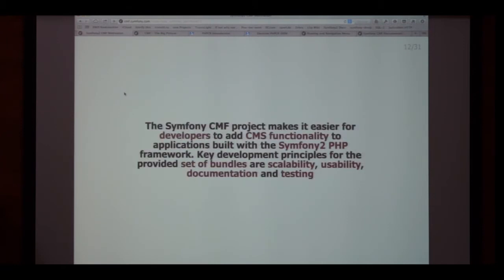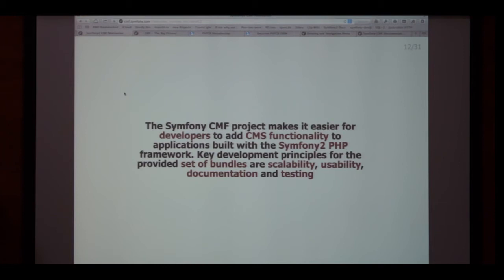This is our mission statement. The focus is entirely on developers, not on end users. We're building tools for scalability, usability, documentation, and testing. We're pretty good on scalability, documentation, and testing. In terms of usability, because we don't have that many UI elements, we're pretty bad — or non-existent, however you want to call it.